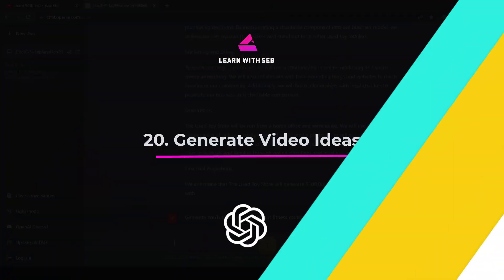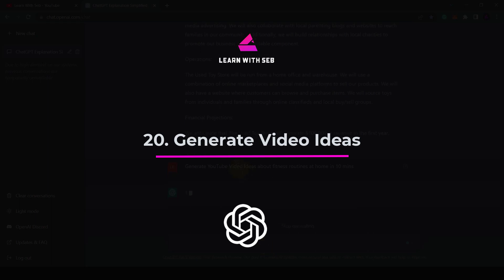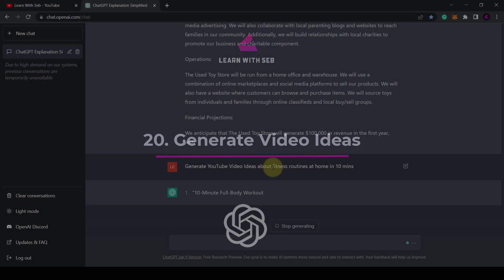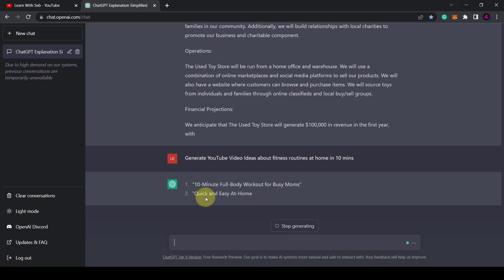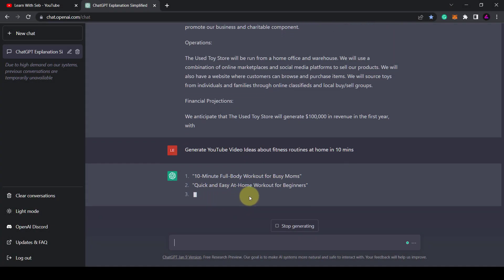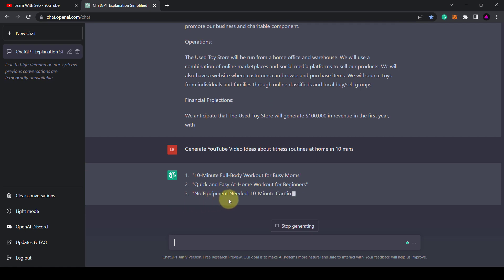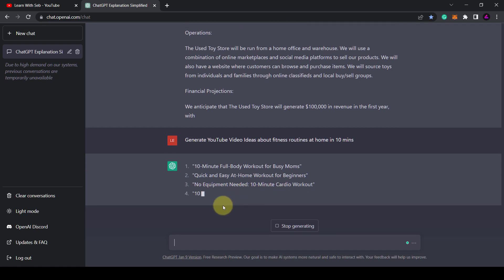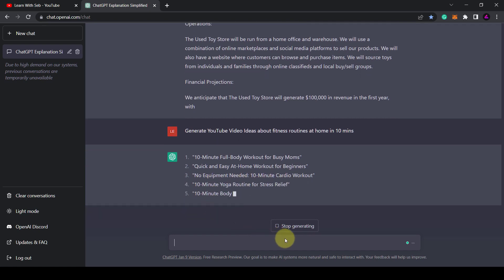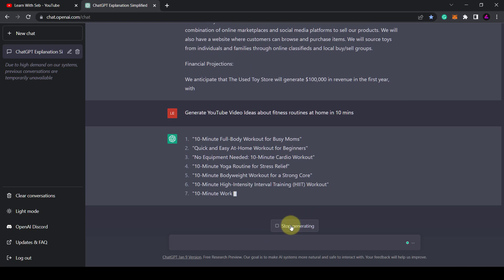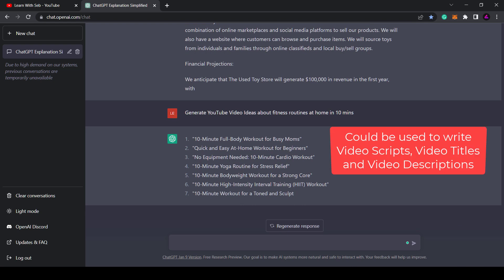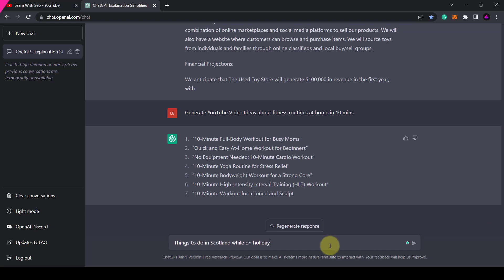Tip 20. Generate YouTube video ideas. If you want to make YouTube videos like this you can ask ChatGPT to generate YouTube video ideas. So here's an example of a prompt. Generate YouTube video ideas about fitness routines at home in 10 minutes. You can also take this a step further and ask them to write a YouTube video script or YouTube video descriptions.